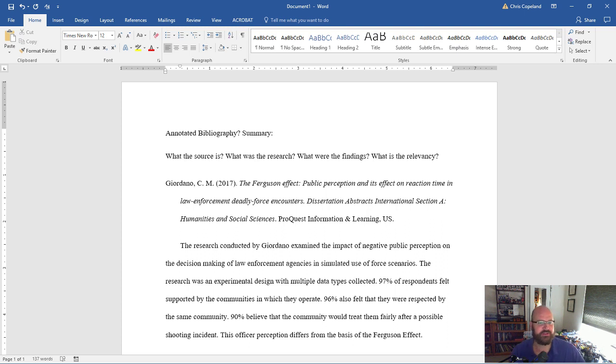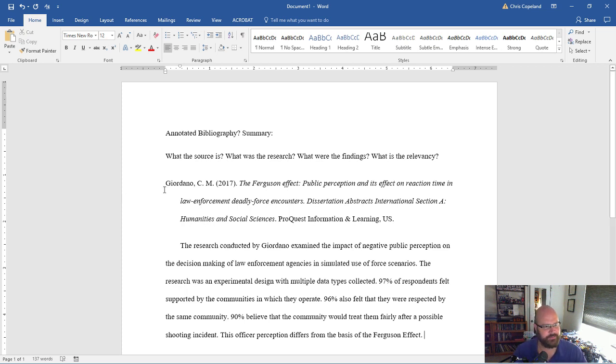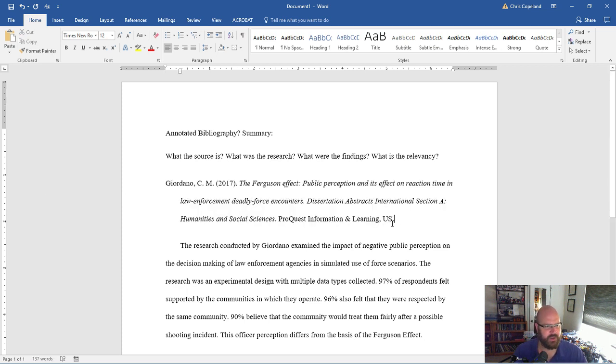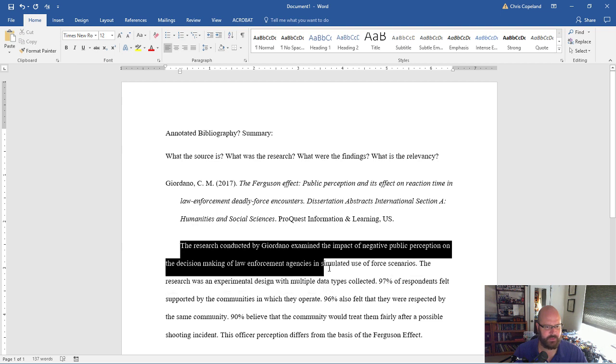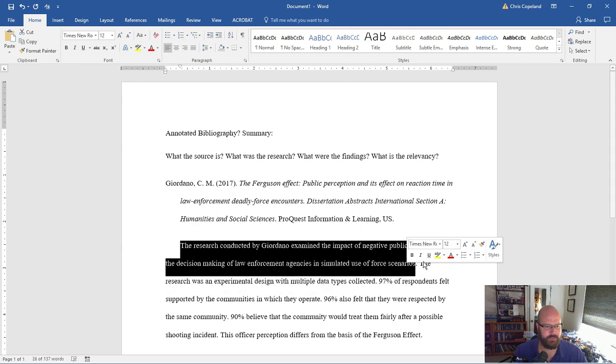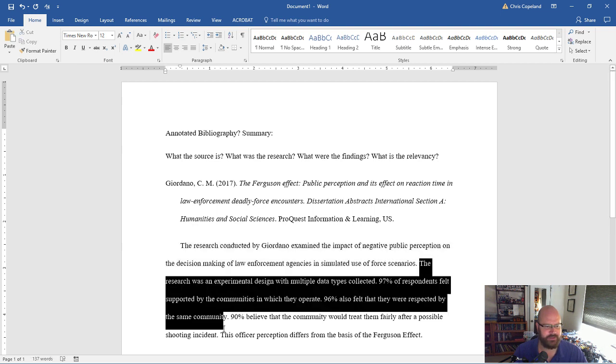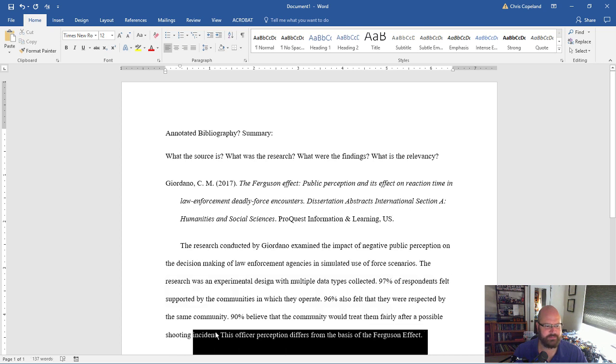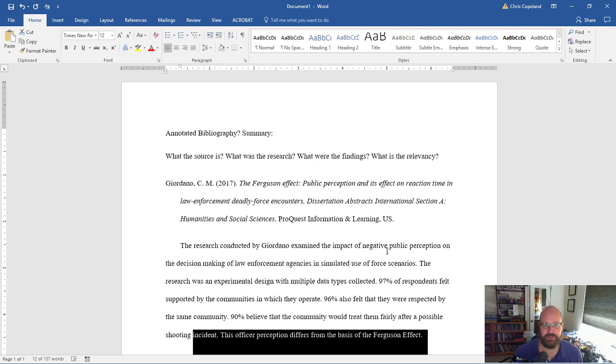So what I've done is, I've said what the research is, what's the source, that's the little section right here. This is the source. What was the research? I've done that. What were the findings? Here are the findings. And what is the relevancy? This officer perception differs from what we would describe in the basic foundations of the Ferguson effect. Guys, that's it. That's all you have to do, and then you go on to your next source.